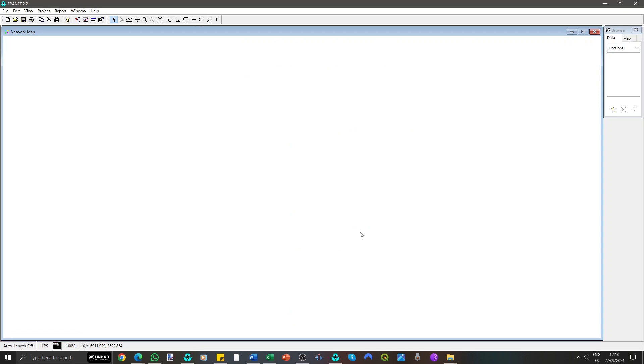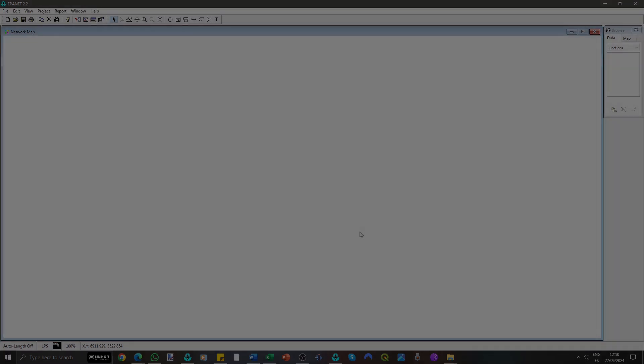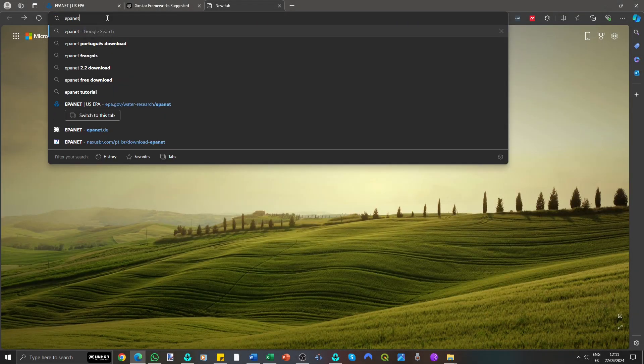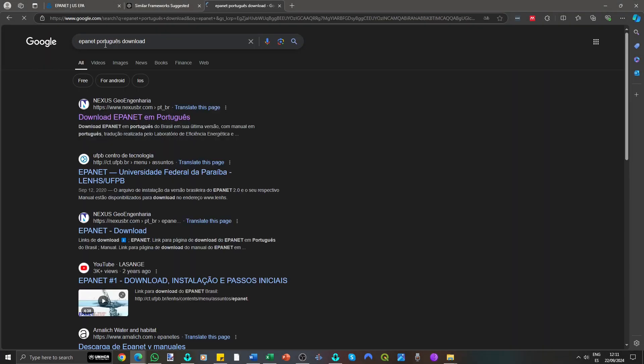EpaNet is available in Spanish, French and Portuguese thanks to universities and institutions, but you'll need to search for these versions separately.